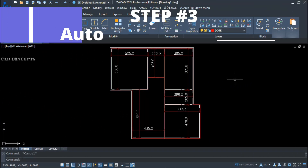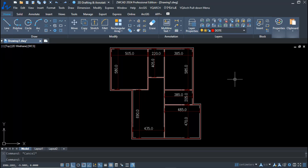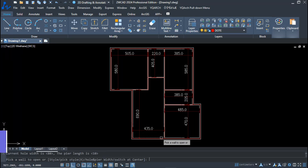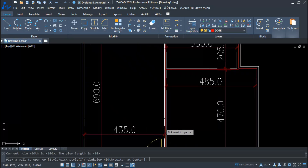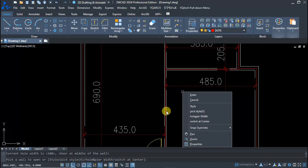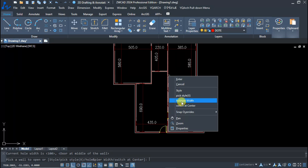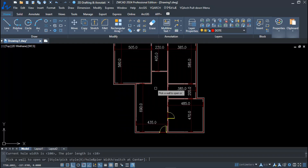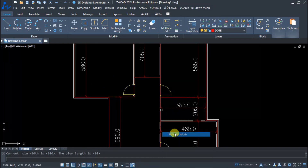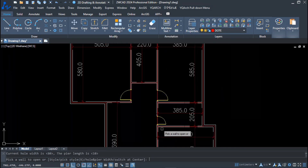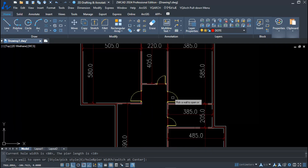Step three: auto doors and windows. Using the AD command, set the hole and pier width to your desired door width, then click over the wall to place it. You can switch the placement to center-to-center. Set pier width to 10 units — meaning a 10-centimeter gap from the corner of the wall. Place doors for kitchen, bathroom, and additional rooms. Our doors are completely ready, placed just by clicking over the wall.